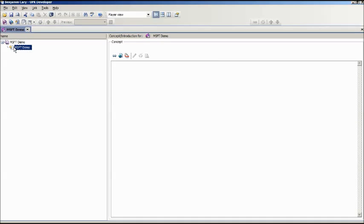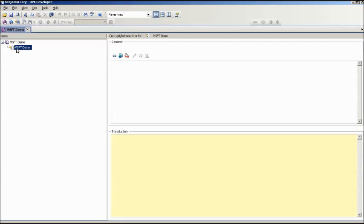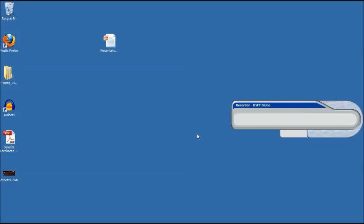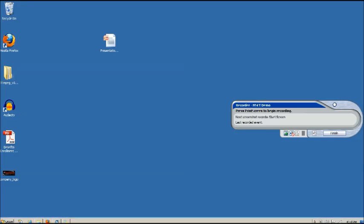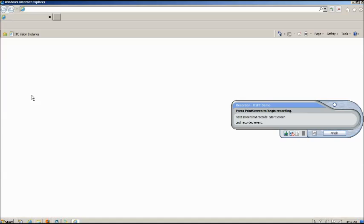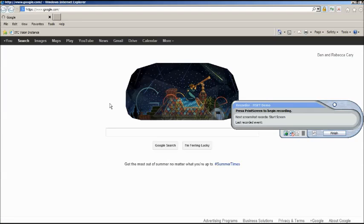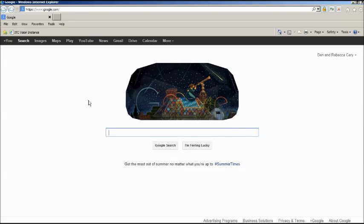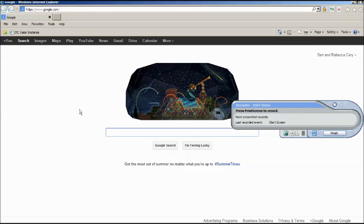You'll notice that I opened a topic that I had previously created. After hitting the record icon, the recorder automatically launches. For this example, I simply opened my homepage, which is google.com. I hit print screen to record my start frame. Notice in the top right-hand corner of the recorder, there is a white circle.